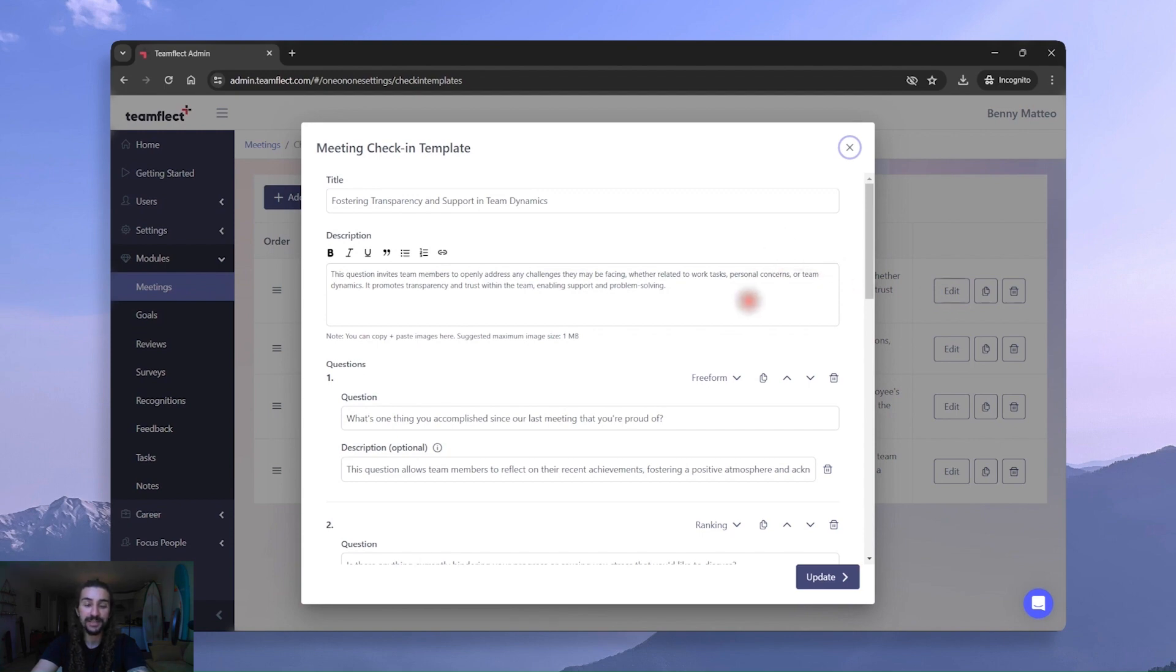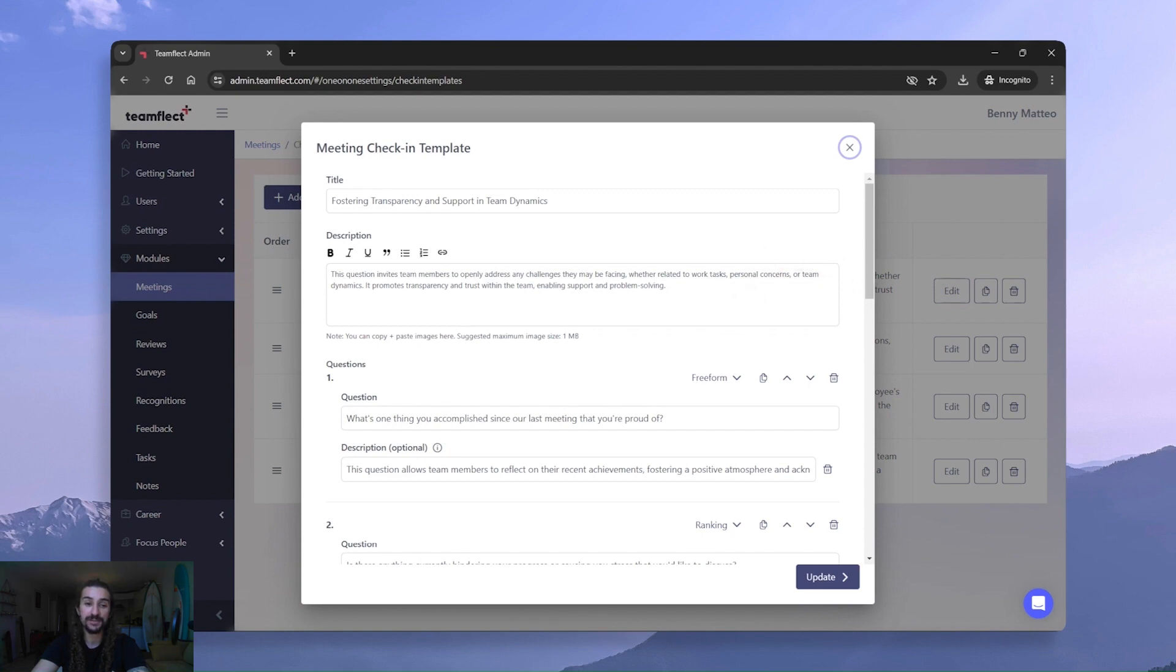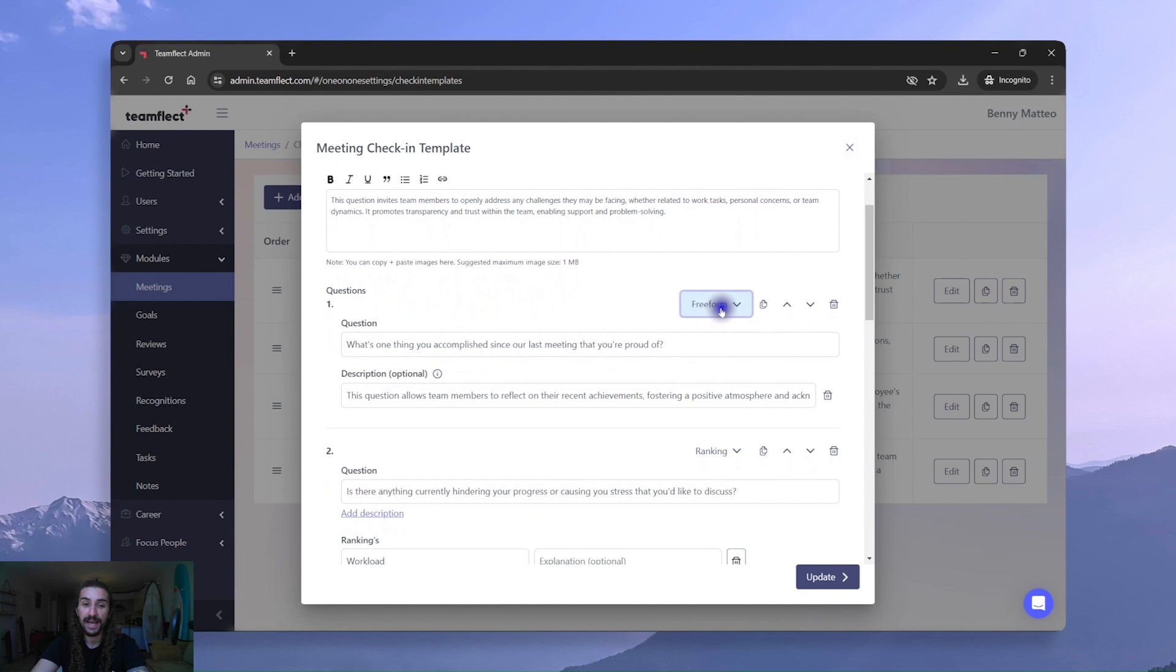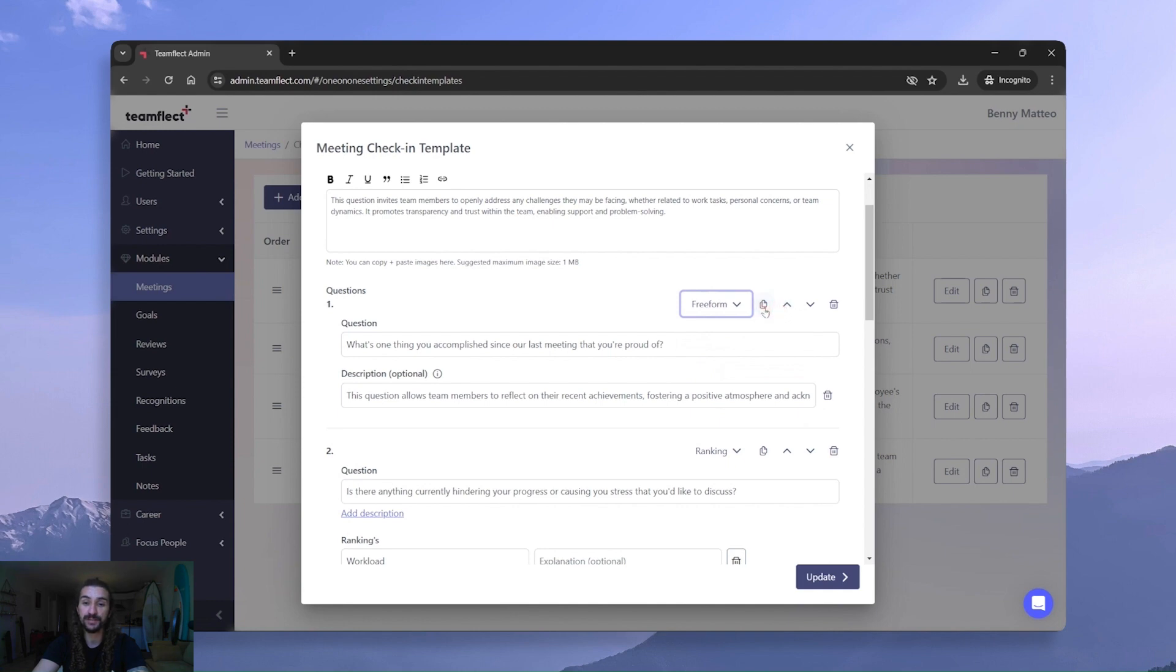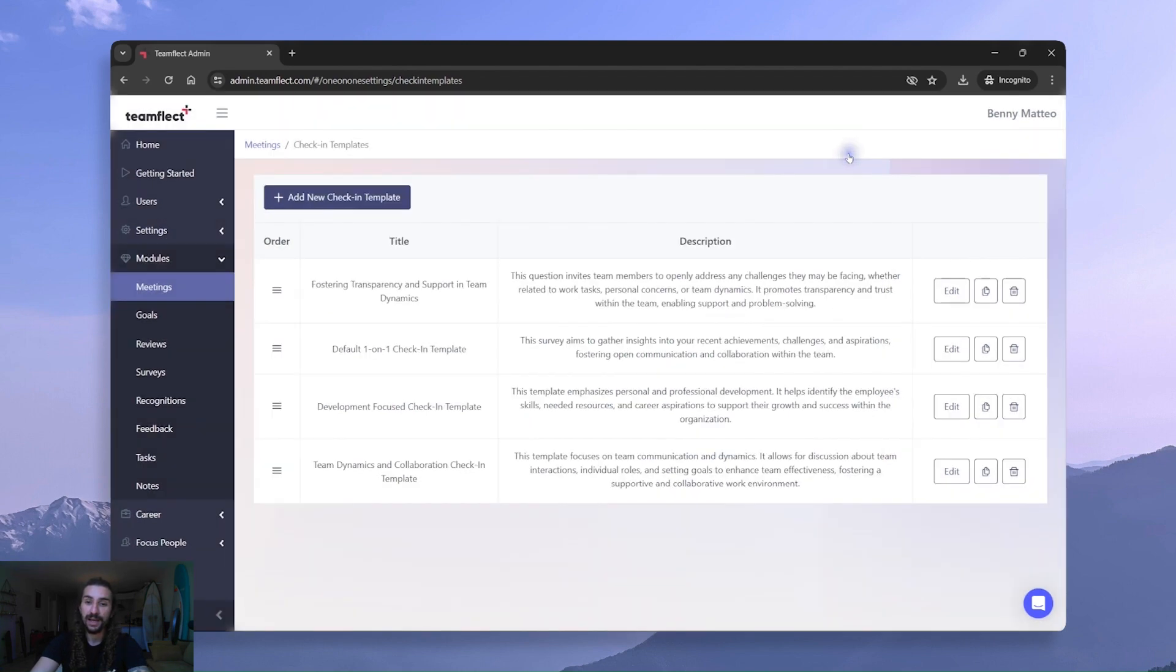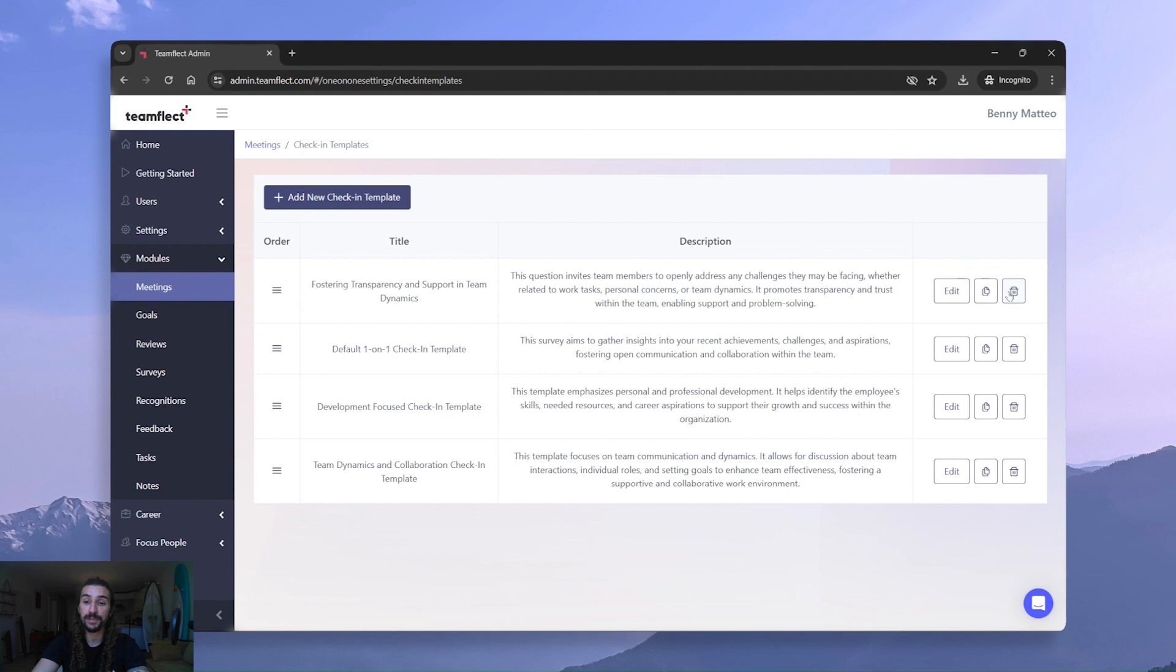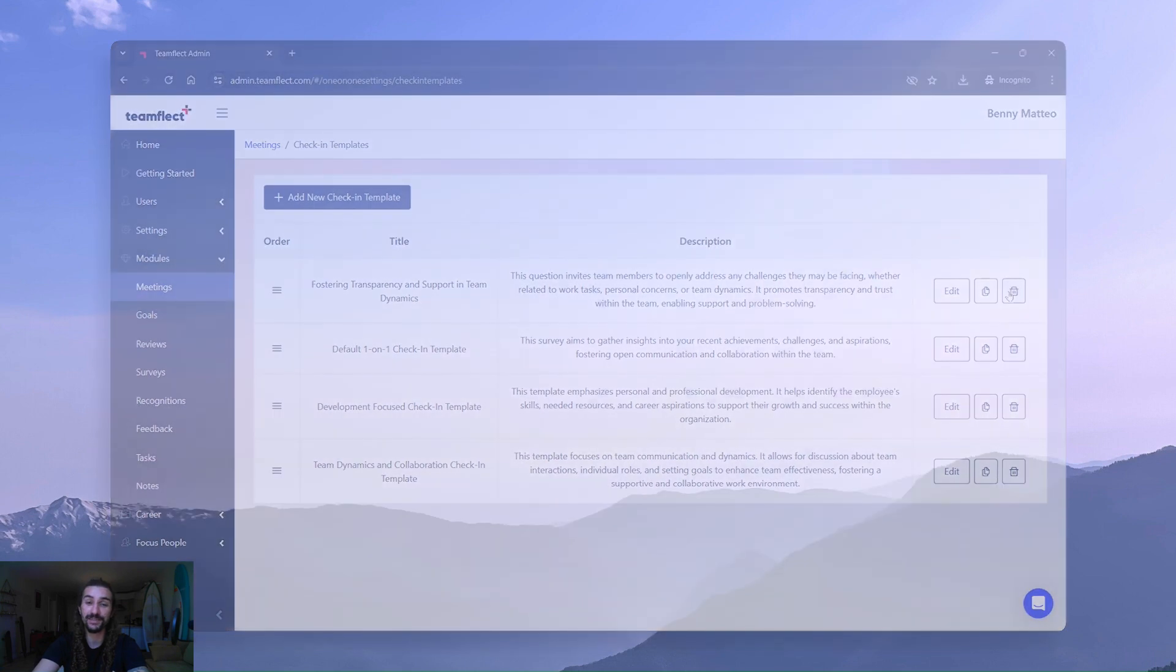Right here, you can see that this template has a name, a description, and different questions. And we can change question types from Freeform to multiple choice, rating, and ranking questions. We can change their orders, duplicate questions, and of course delete them. So let's close this. And right here, I also have the option to duplicate a template or delete it directly. And that's about it. That's how easy it is to customize these templates.